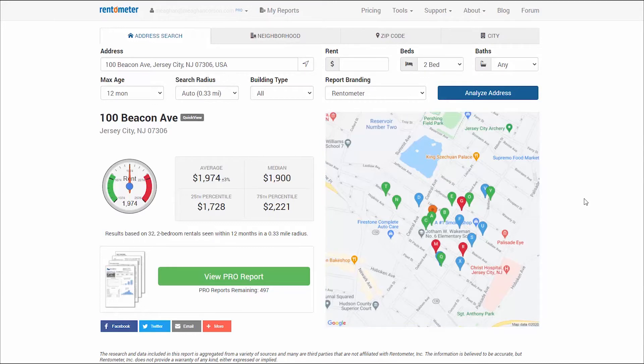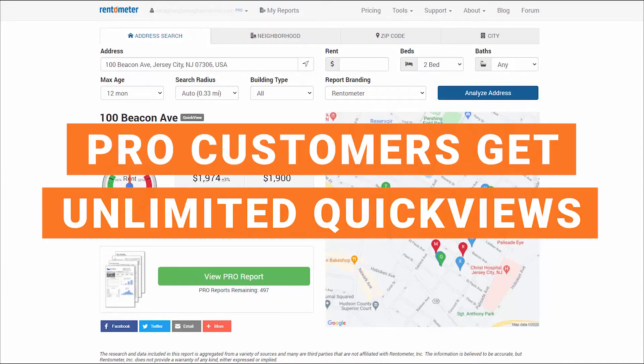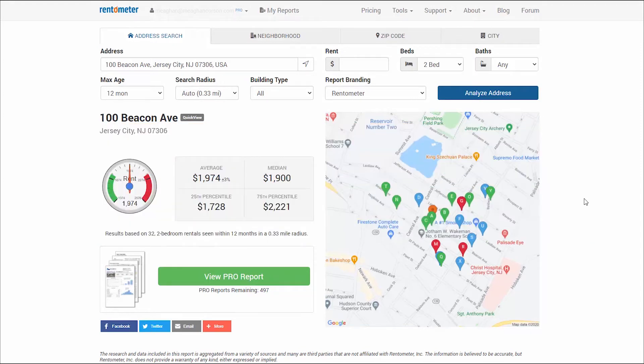Sometimes this is all the information you need. Pro customers have unlimited access to Quick Views, so with a pro account you can run as many of these as you'd like.